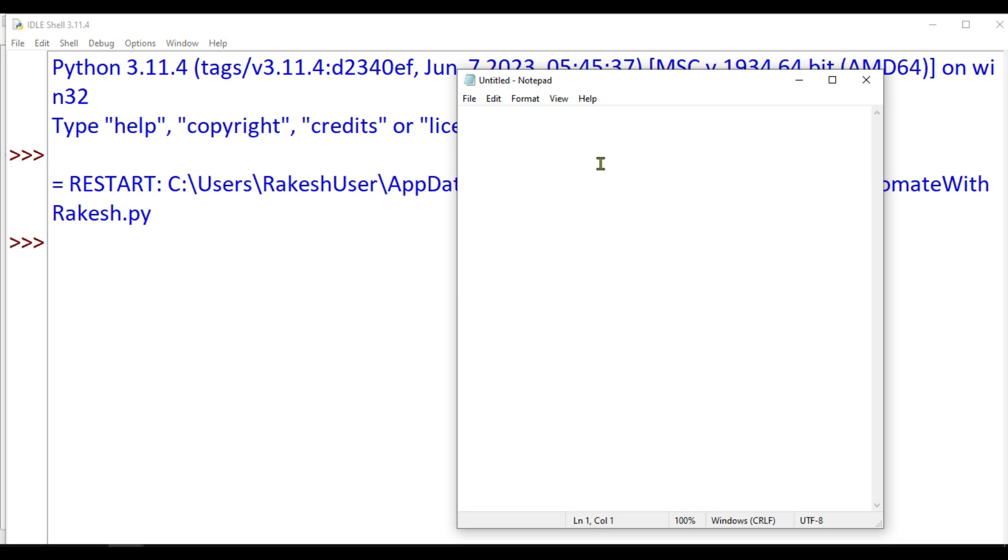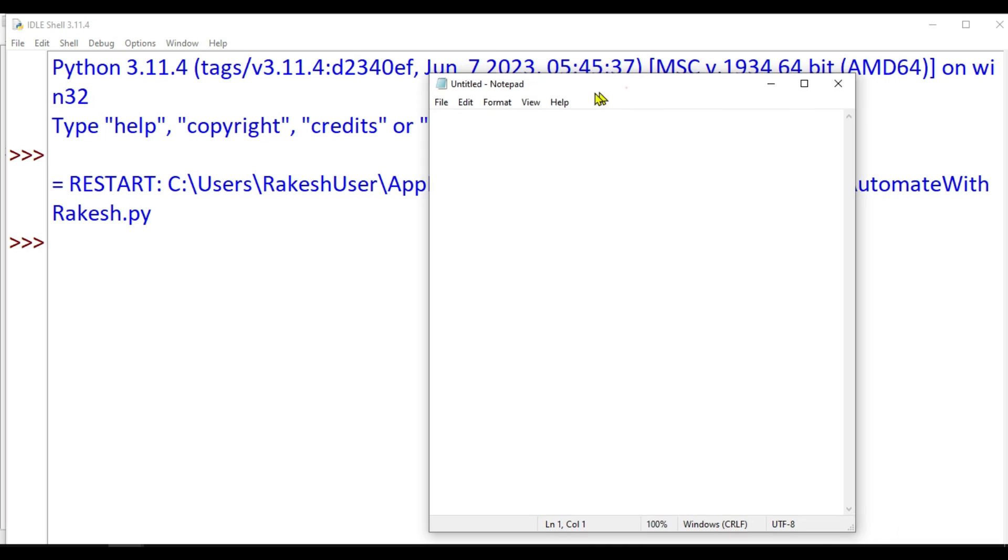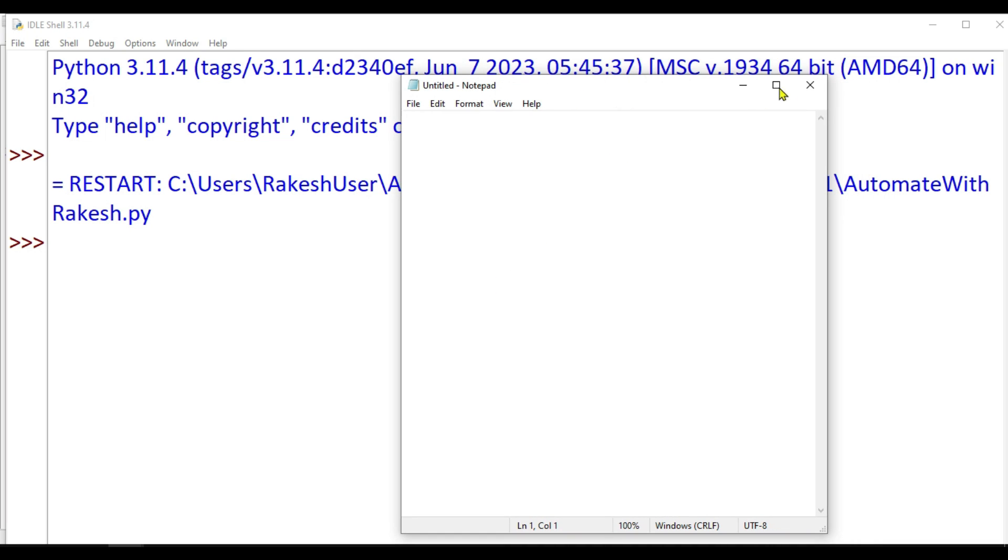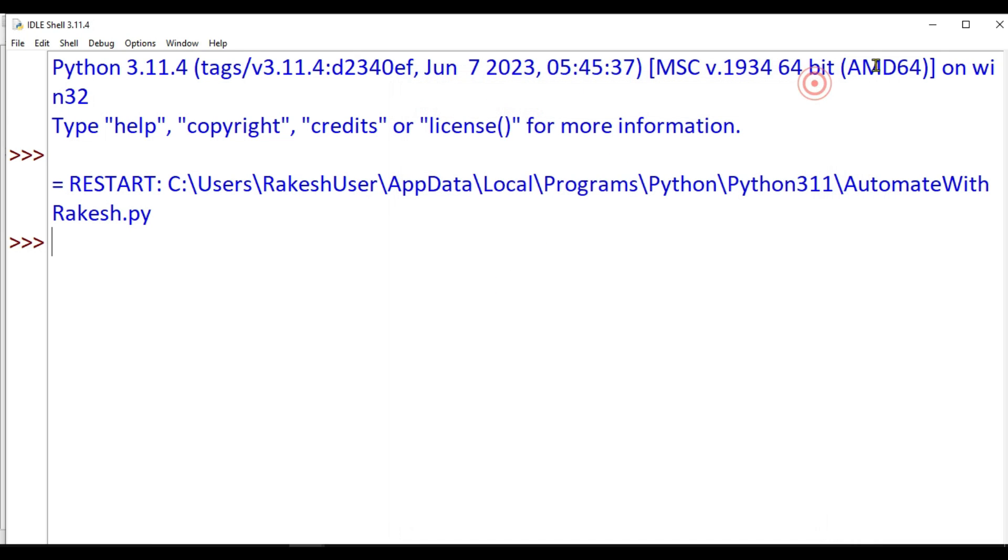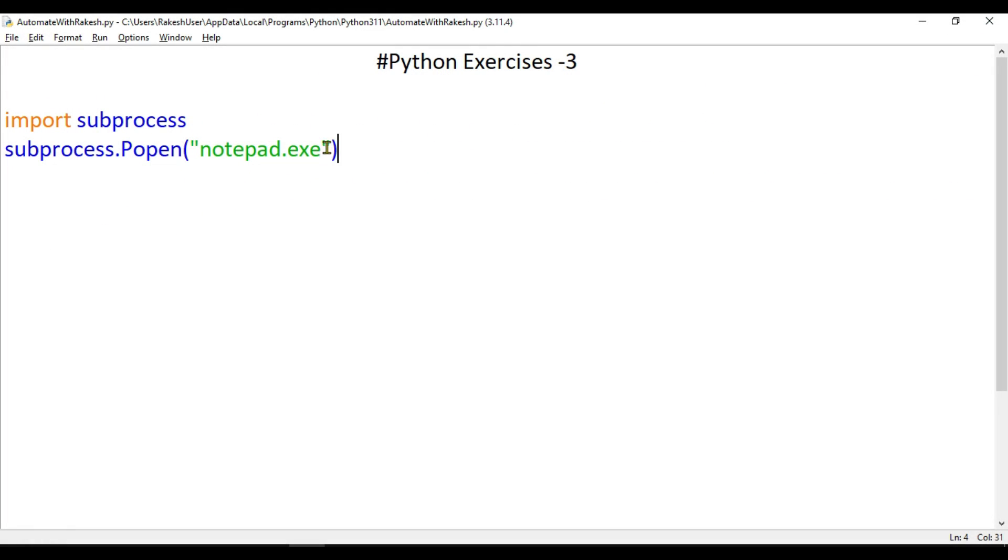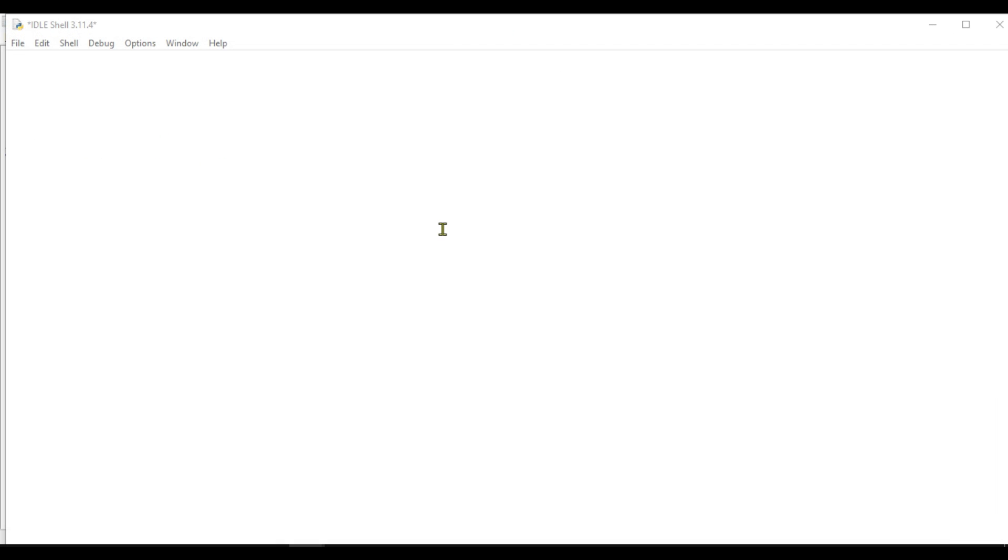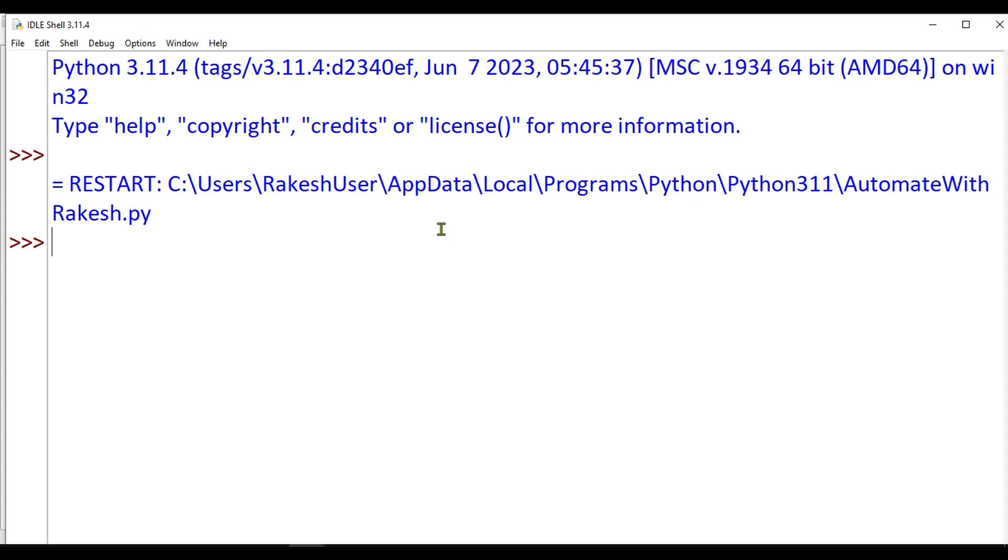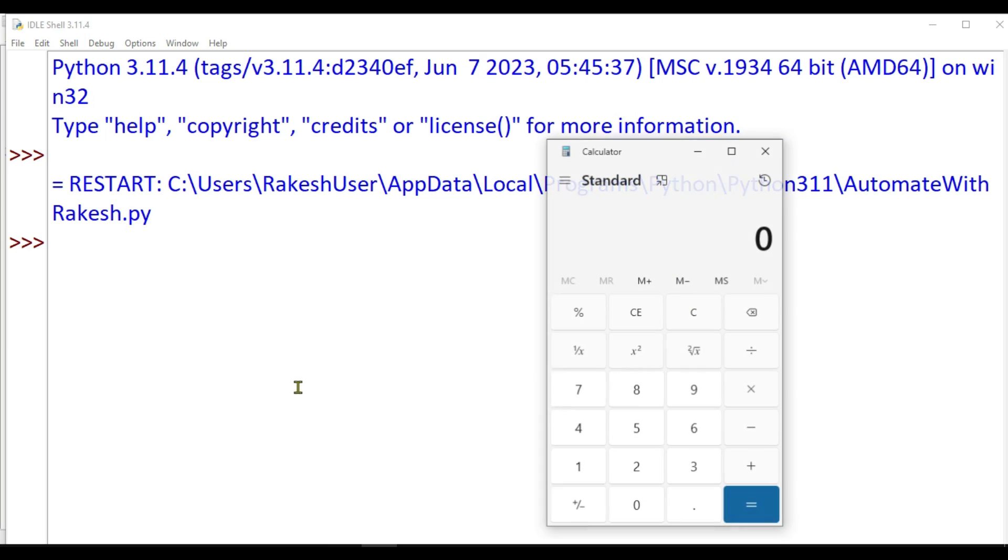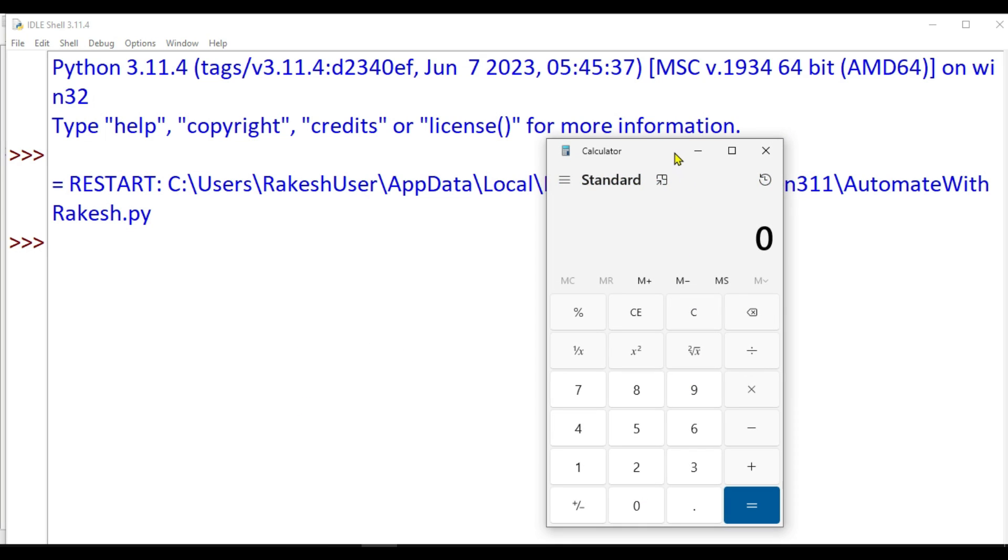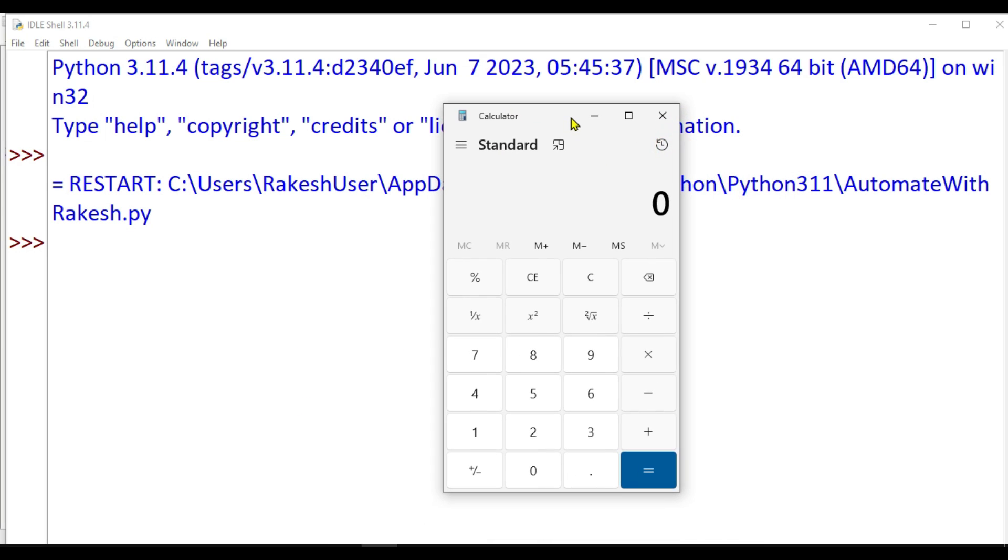What if I would like to open Calculator? All you have to do is simply replace this with calc.exe. I'm going to save it and execute, and you can see the calculator has opened for me.